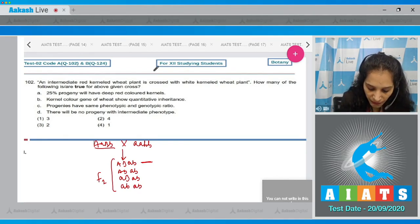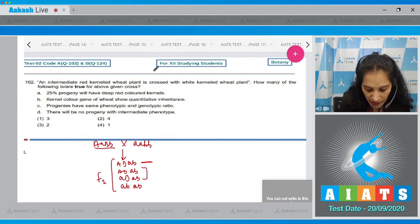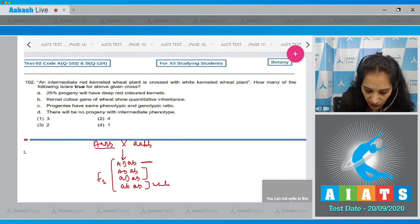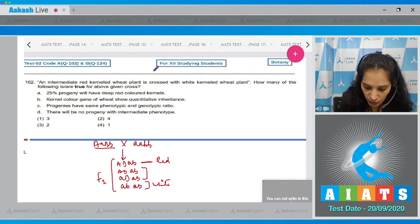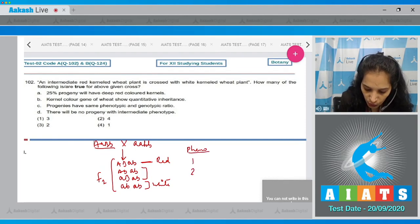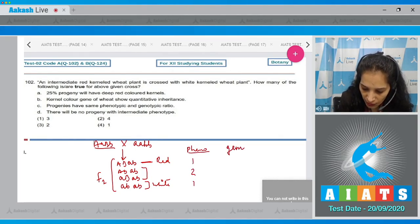So in the F1 progeny, AaBb will be the intermediate type, Aabb and aaBb will be the same intermediate type, and aabb will be white. The phenotypic ratio will be 1:2:1.